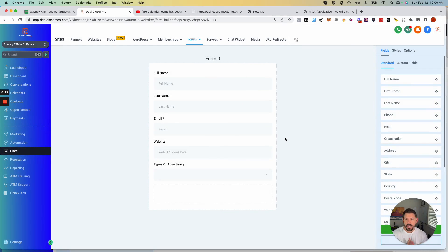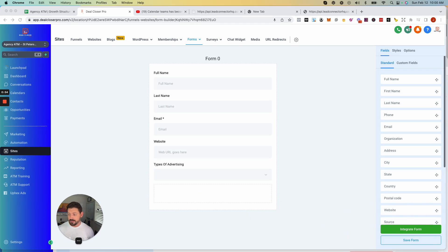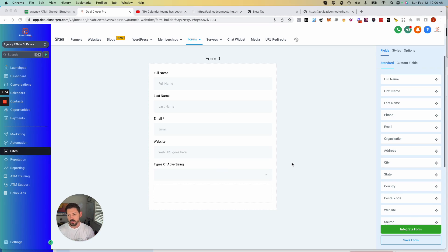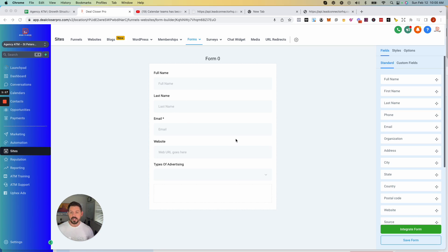The form builder works just like any form builder would. You can customize it in a hundred different ways and gain whatever data you need. These forms can be integrated on your calendars, placed on websites — so if you need to collect leads on a website and pull that information into Go High Level and fire off automations, this is where you build the forms.